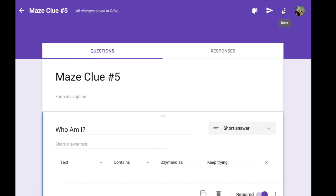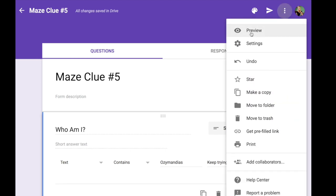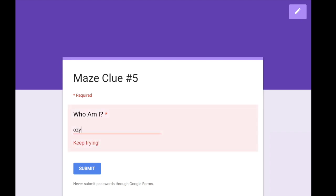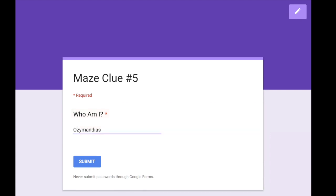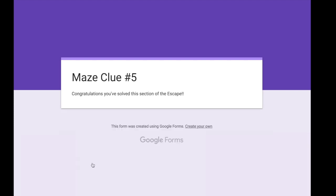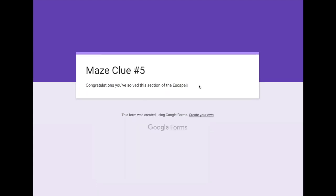I'm going to go up here to preview. So it's Maze clue number five. The question is who am I? Now if I start typing it in wrong I get a message that says keep trying. In this case it needed to have a capital O. I'm going to capitalize that O. The keep trying message goes away. I will click submit and I get confirmation that I've solved that section of escape.